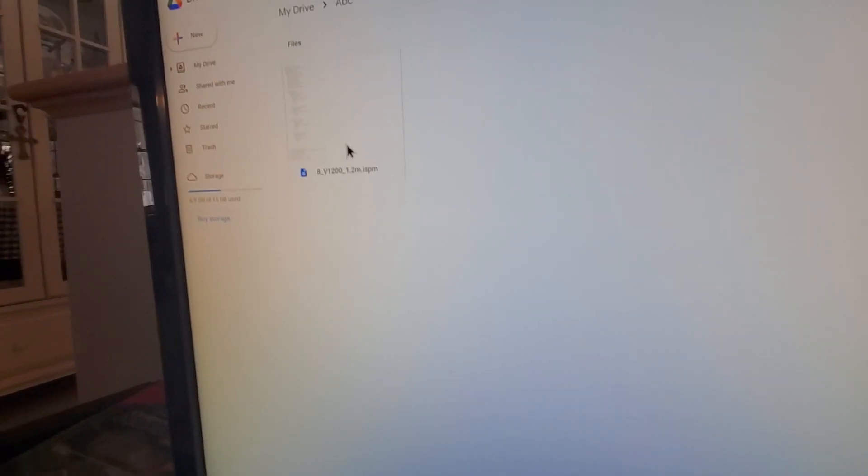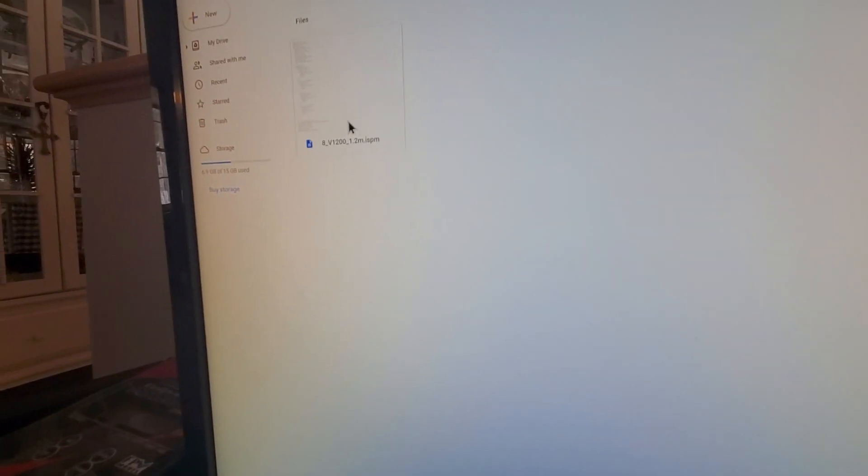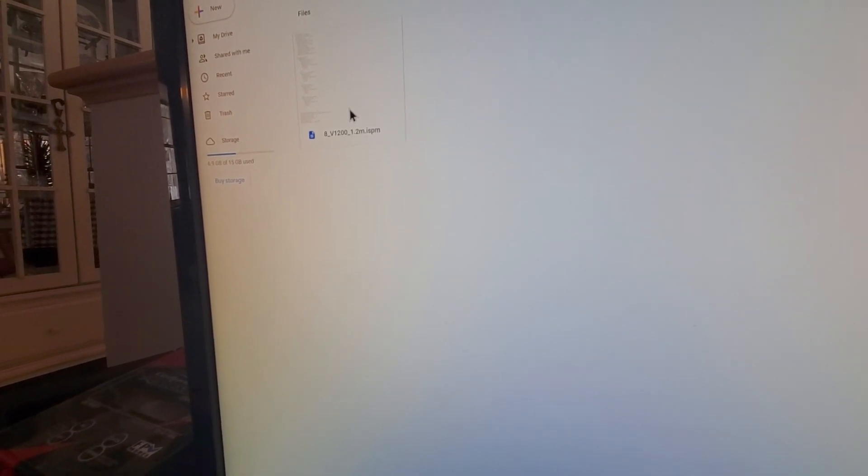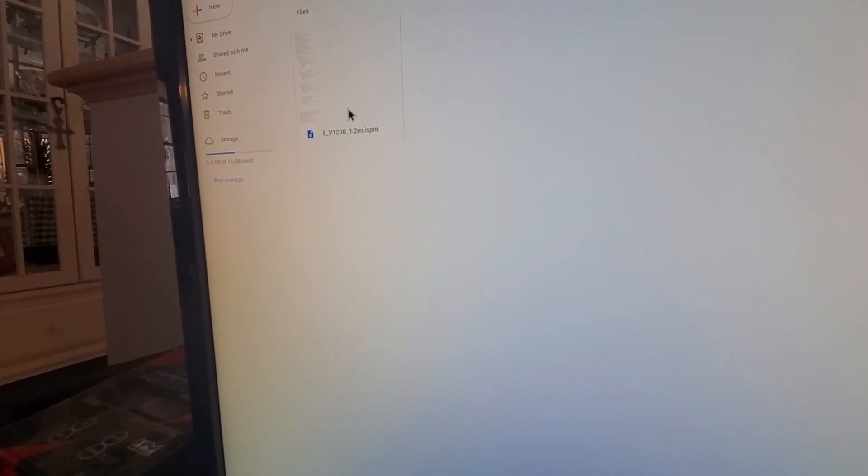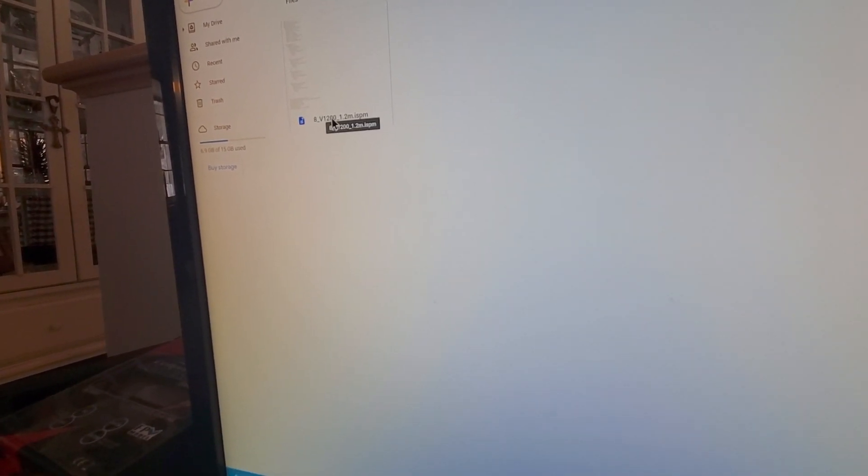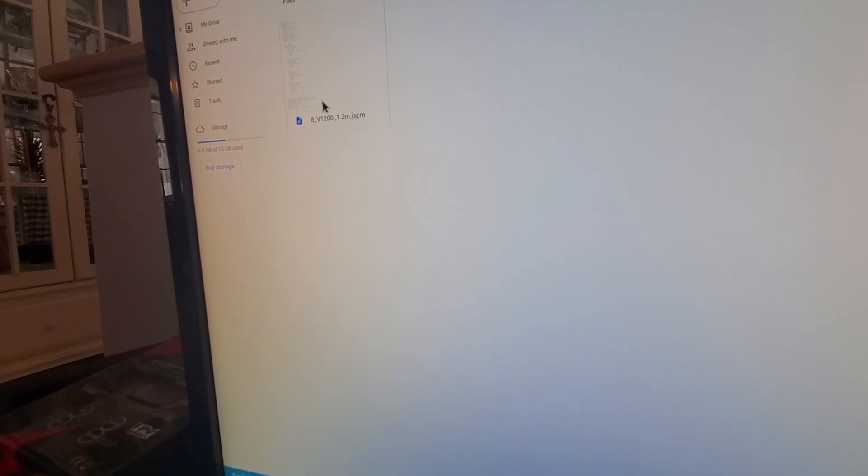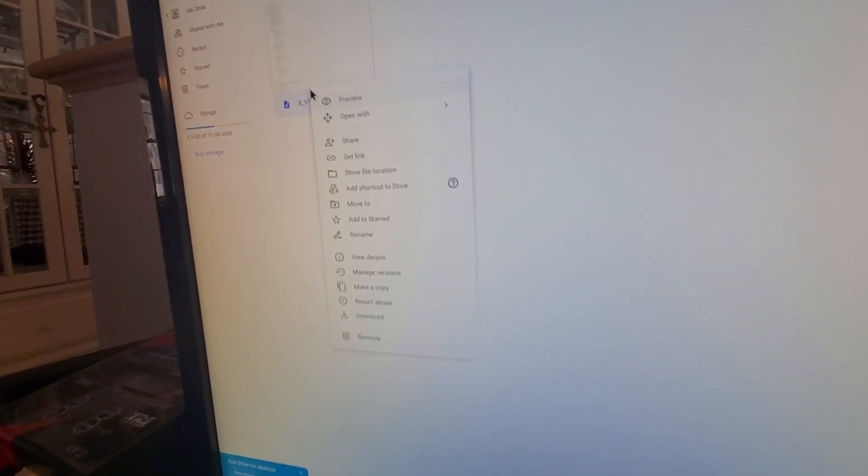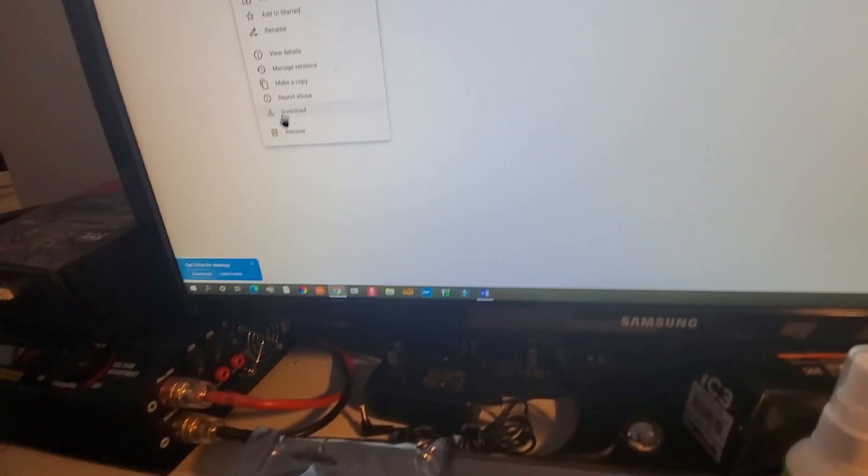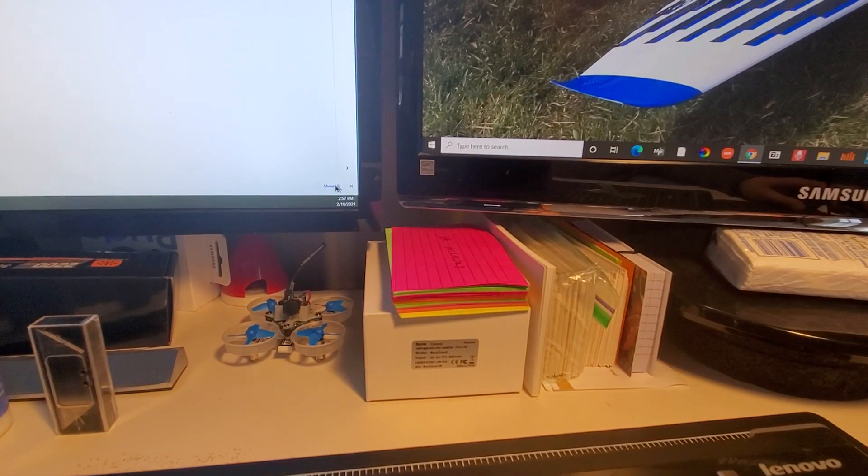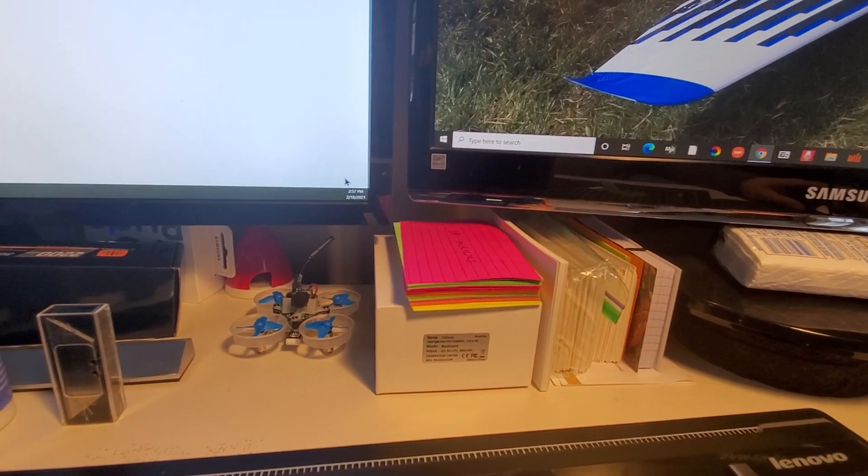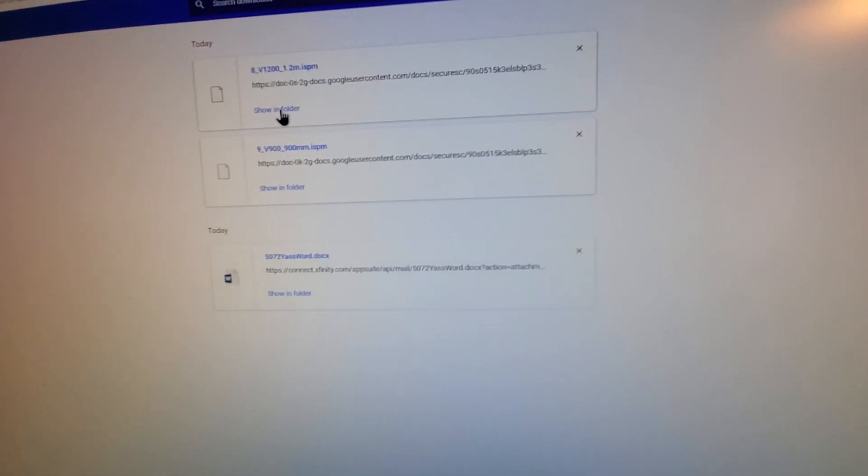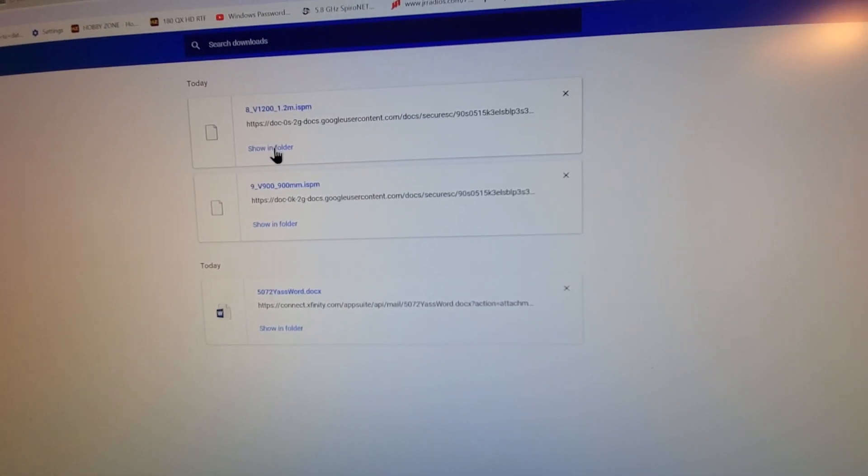I can take this and share it with someone else, or write it to an SD card. So why don't we try that. I'll right-click on it and say Download. Now when I download this, I can go over to the right-hand side of my window, say Show All, and then Show in Folder.